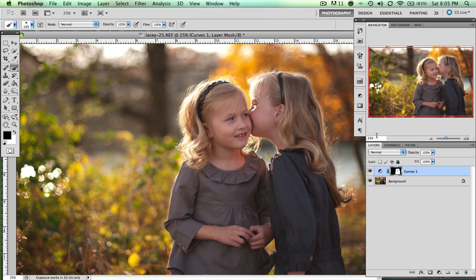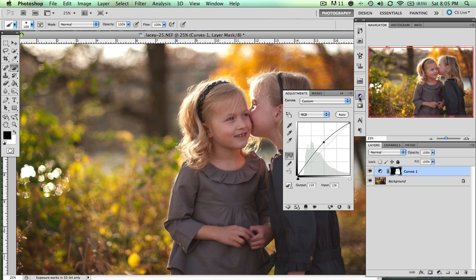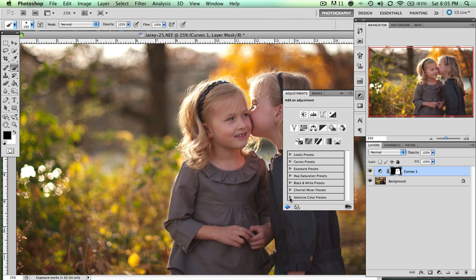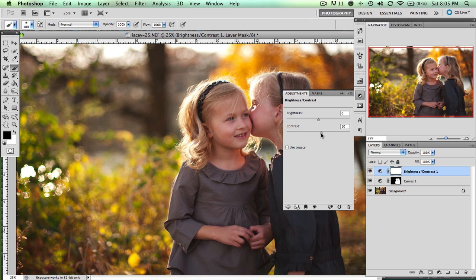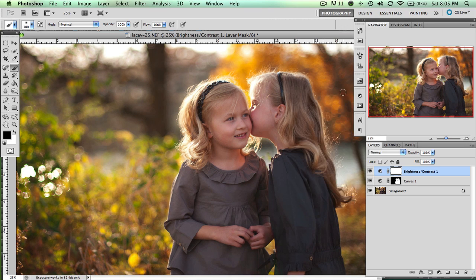Now let's say we wanted to add a little contrast. Let's go to our Adjustments, hit the back arrow, and go to Brightness and Contrast. Here's the Contrast slider — if you slide down, the photo will lose contrast, and if you slide up, the photo will gain contrast. When I want to bump contrast, I don't really want to bump it up on the girls — I really just sort of want it on the background.